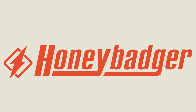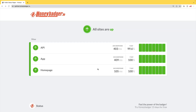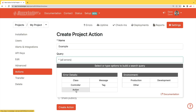This episode is sponsored by HoneyBadger. In addition to HoneyBadger's great error monitoring service, they also have uptime monitoring for web developers. HoneyBadger has recently shipped an update that allows for public status pages that can help communicate outages to your customers. HoneyBadger now monitors your SSL certificates, and has actions which allow you to do bulk updates to all your errors, or set defaults for incoming errors.